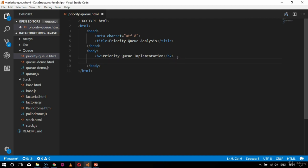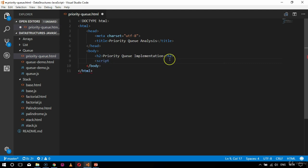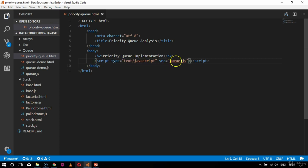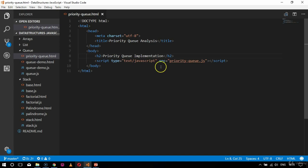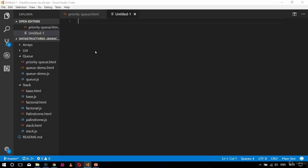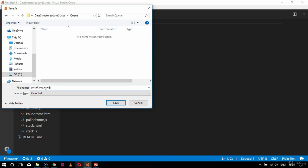Now I'll declare the body tag, and inside body I'll add an h2 tag which says 'Priority Queue Implementation'. Then I'll call for the script tag with type text/javascript and specify the source file as priority queue.js. I'll now create a new file with the name priority queue.js saved inside the queues folder.